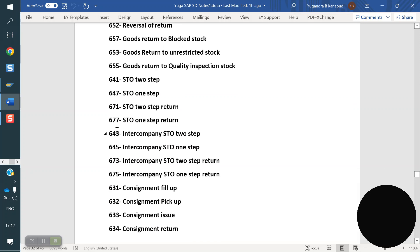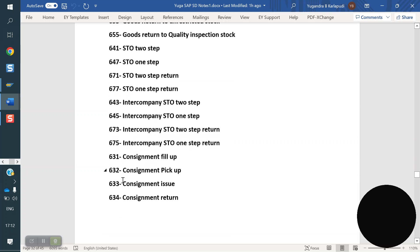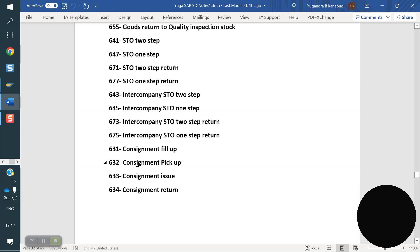Intercompany STO 2-step: 643. Intercompany STO 1-step: 645. Return: 673 or 675. Consignment fill-up: 631. Consignment pickup: 632. Consignment issue: 633. Consignment return: 634. Like that, we have some standard movement types.